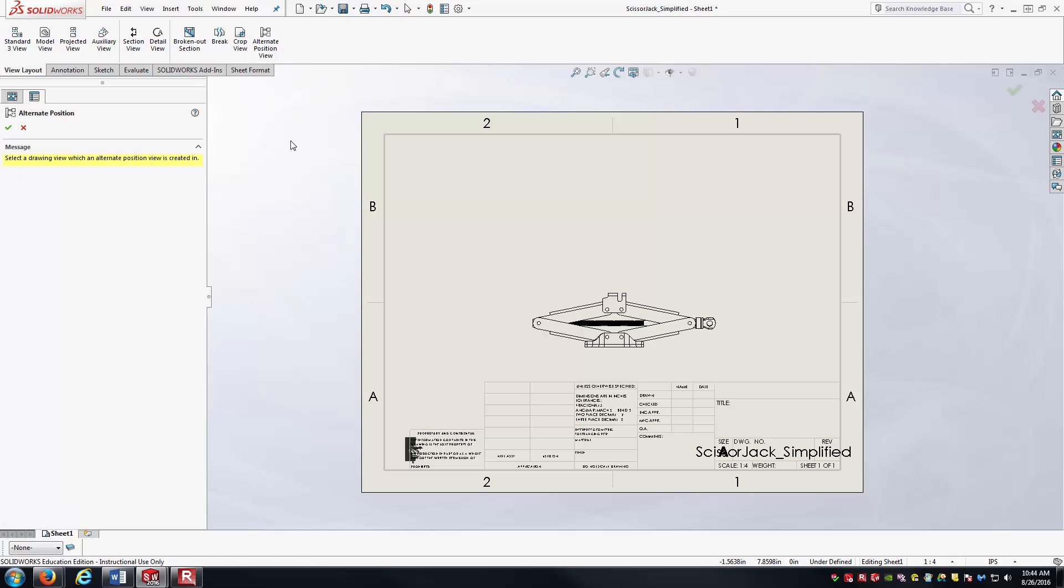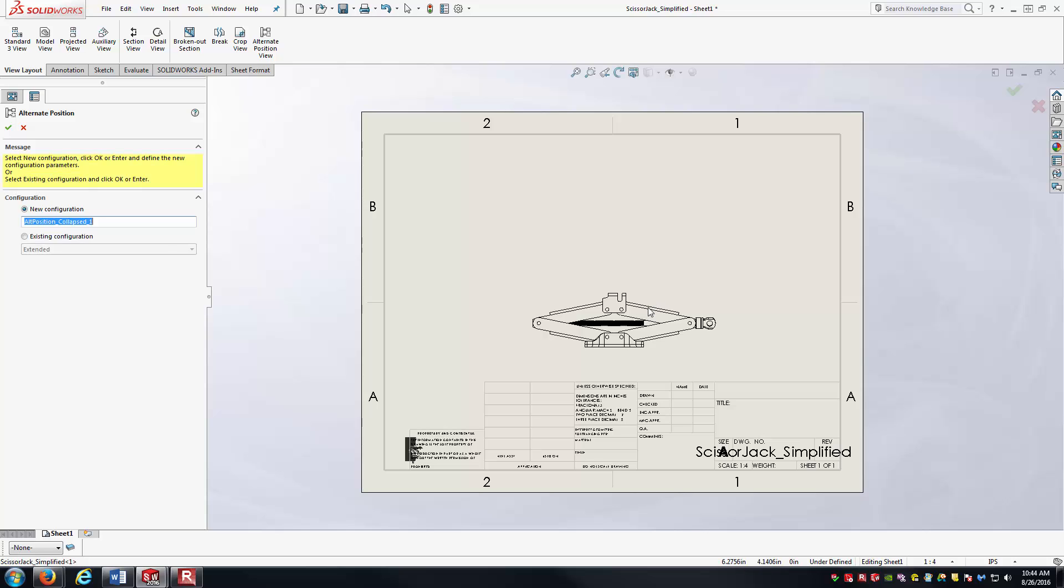And I'll just really follow the prompts at this point. Notice on the left-hand side it says select a drawing view which an alternate position view is created in. Well, it's going to be this view here. Do I want to create a new configuration or use an existing?